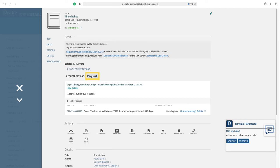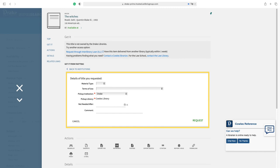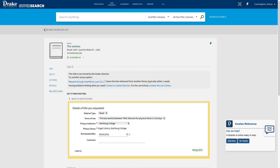When you select the get it from FastTrack option, the page will refresh and allow you to fill out the information required to request the item's delivery. Press request.